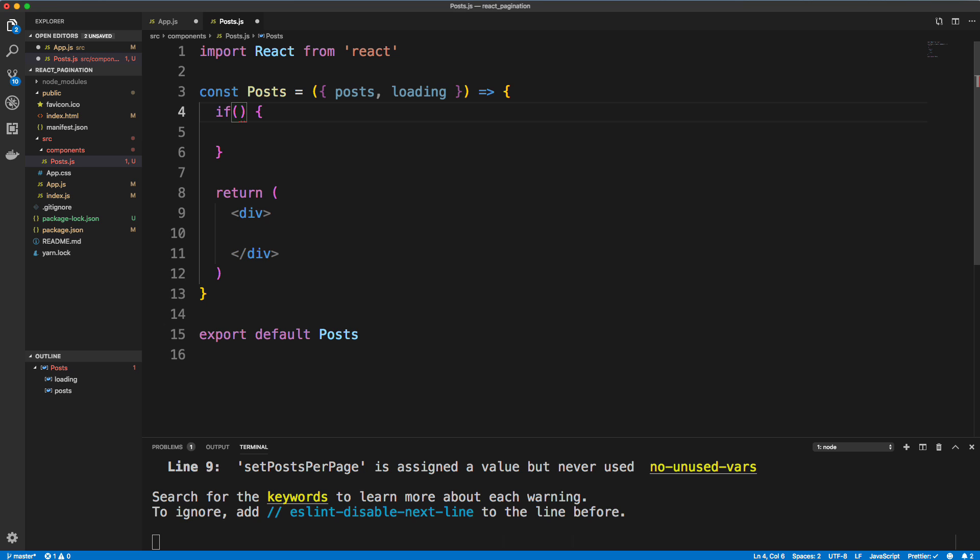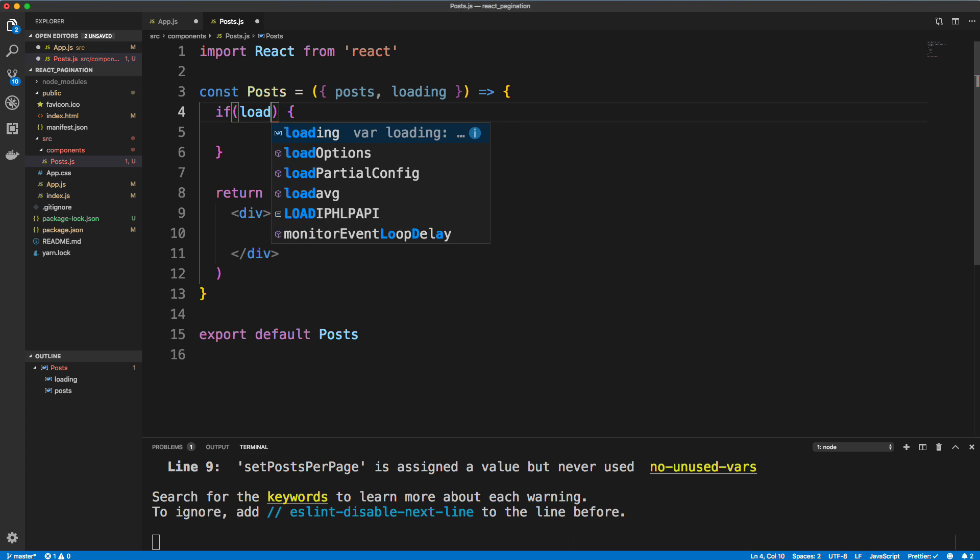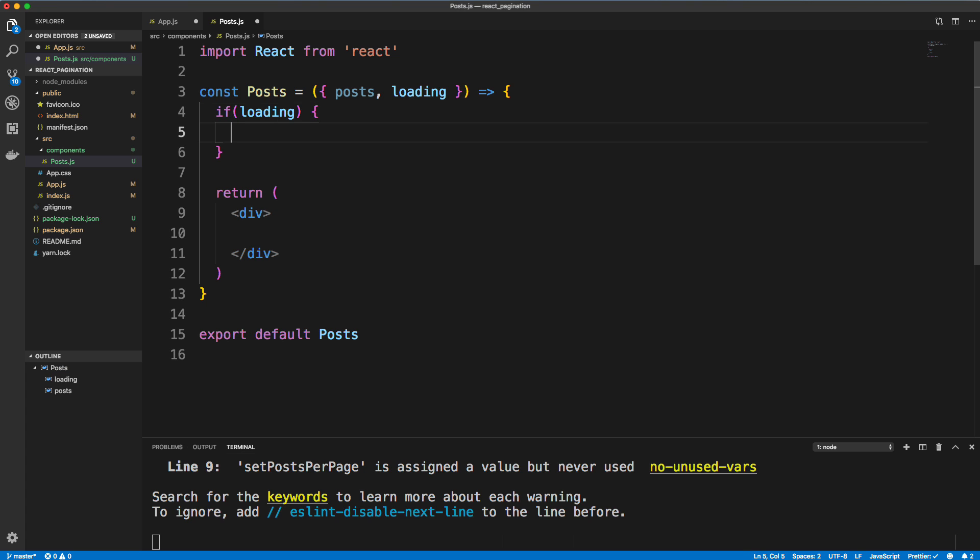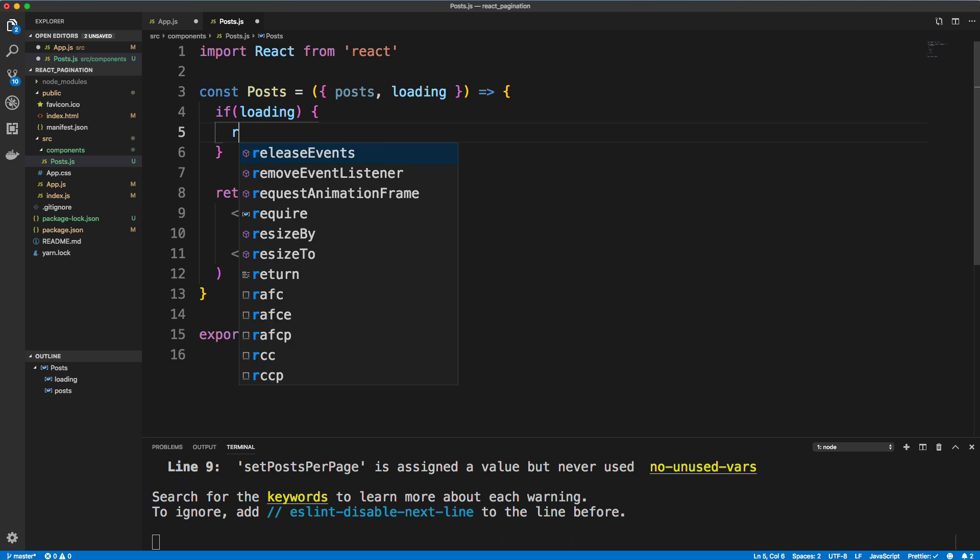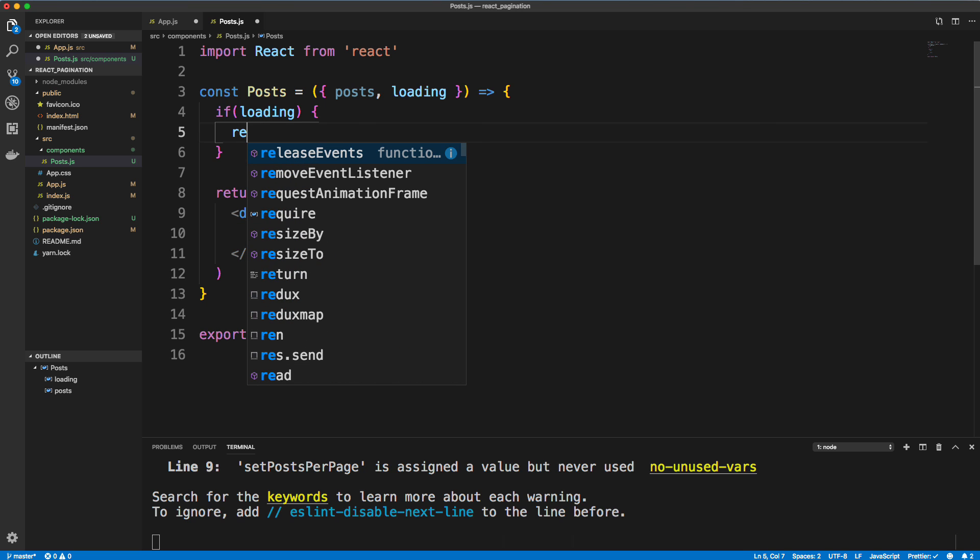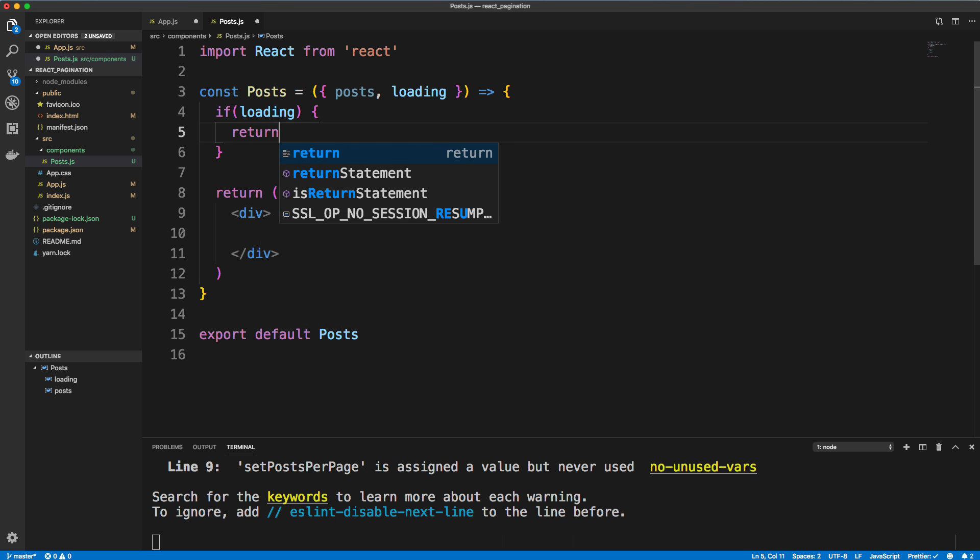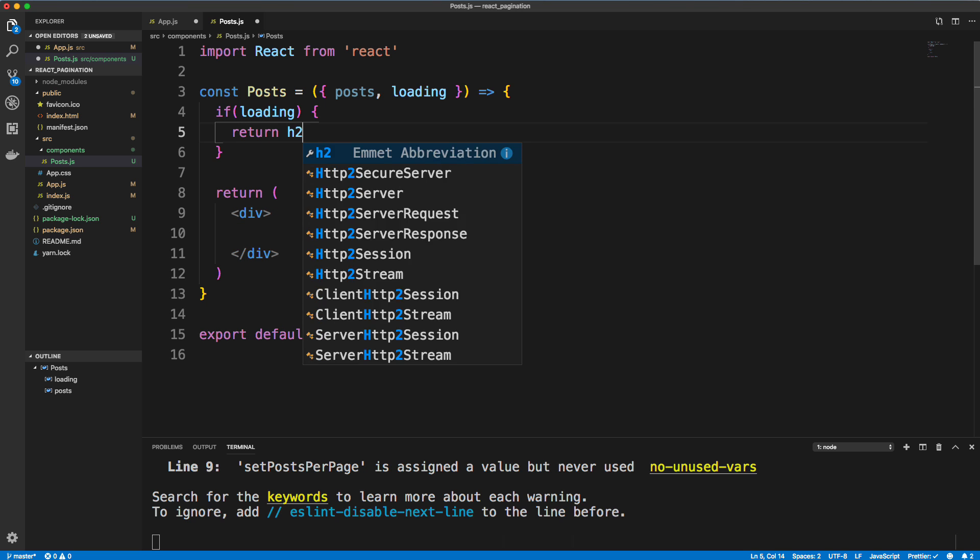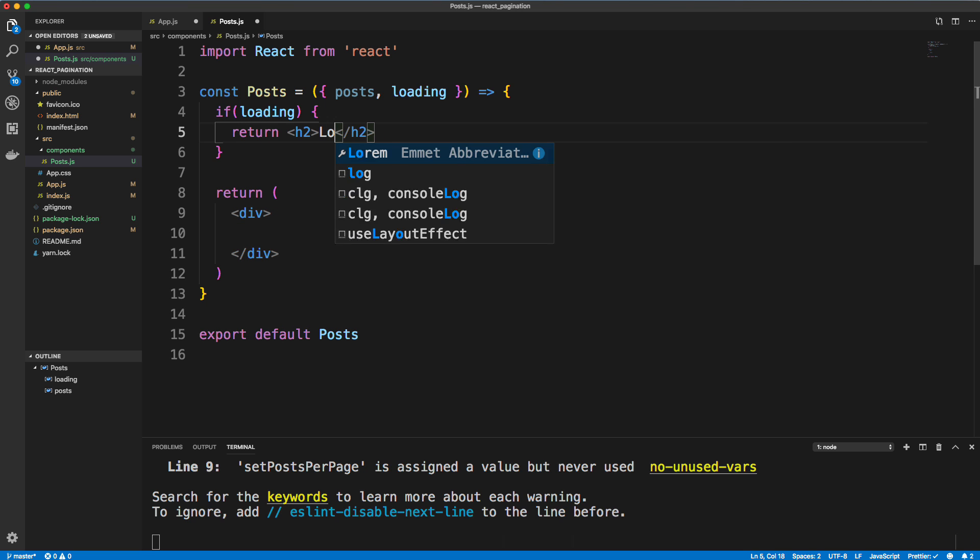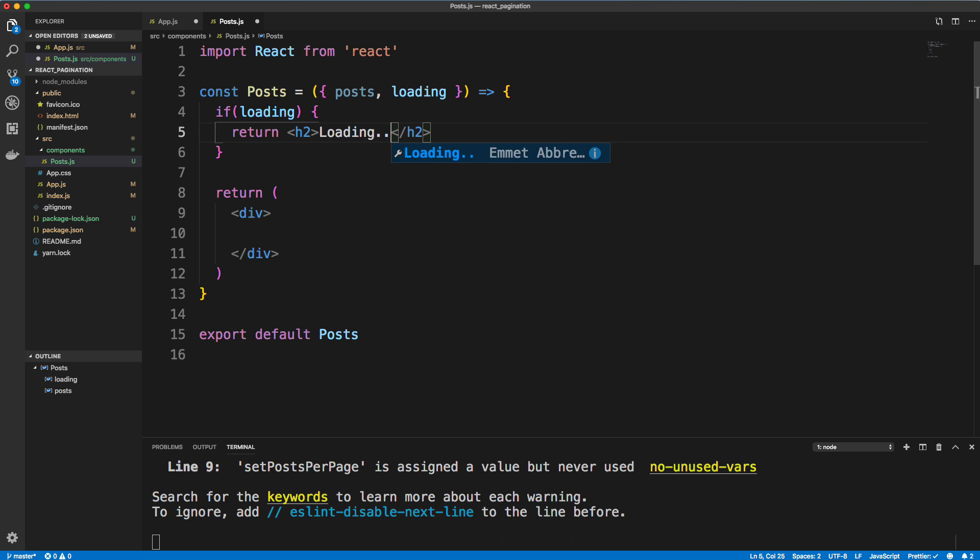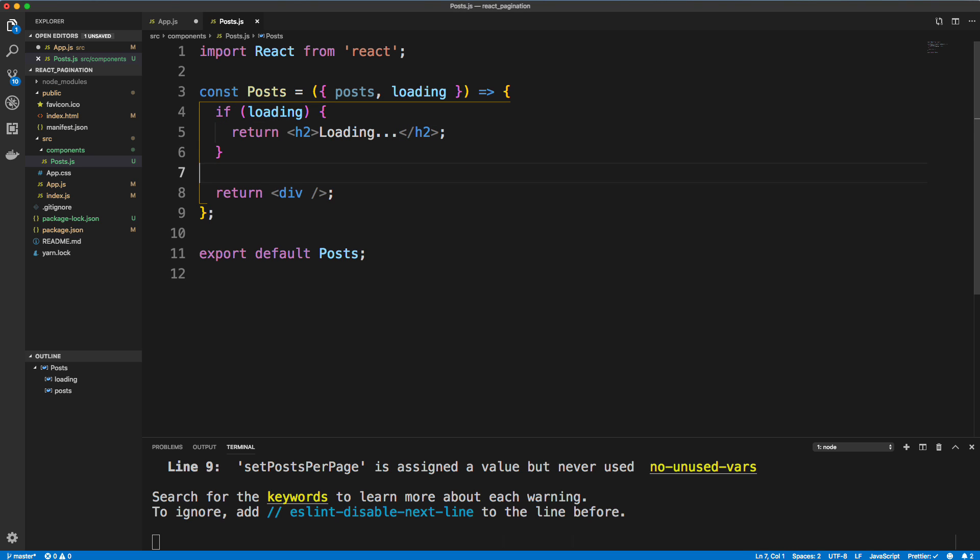And let's first make sure that it's done loading because you saw in the console log, it had an empty array, and then it had the posts. So we just want to make sure they're loaded. So let's say if loading, then let's just return an h2, and say loading, or you could put a spinner or whatever you want.